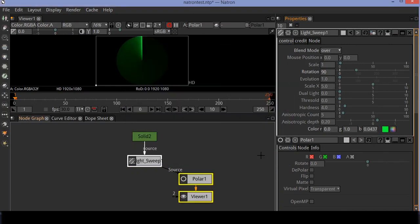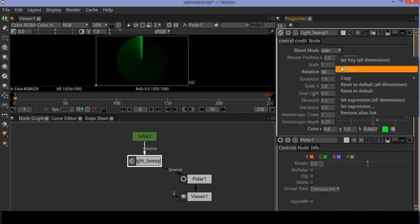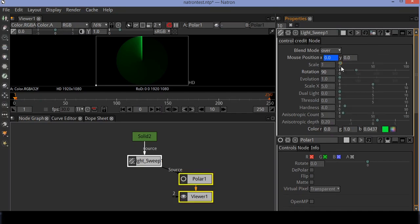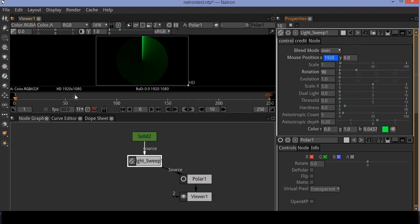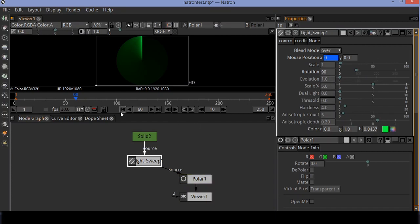You can choose your favorite color. Now let's animate the radar. Go to light sweep settings and set keyframes in mouse position. Make sure you are at frame 1. Set the X value to 1920. Then move the pointer to frame 60 and set the X value to 0. You can see the animation.